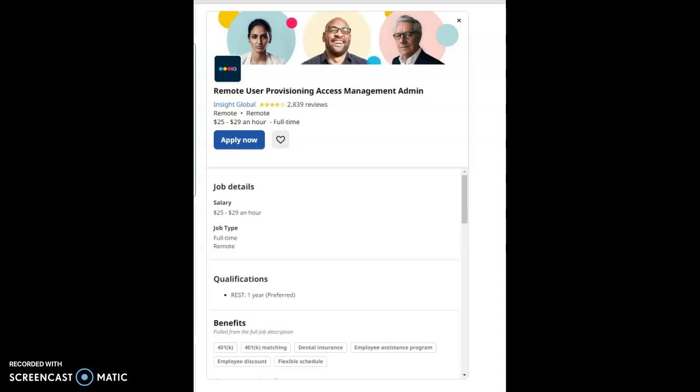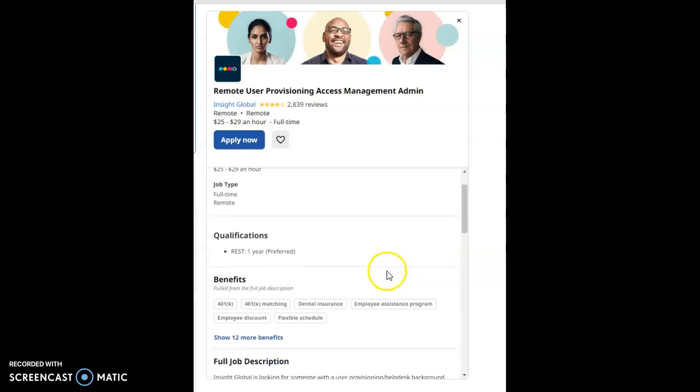My first job for the day is from this company called Insight Global and the job role for this job is Remote User Provisioning Access Management Admin. And this job will start out as $25 per hour to $29 per hour. It's a full-time job position and it's remote.